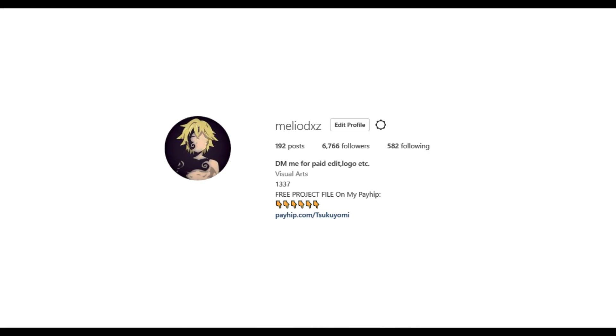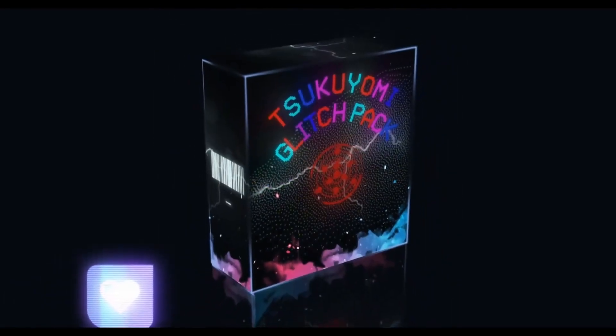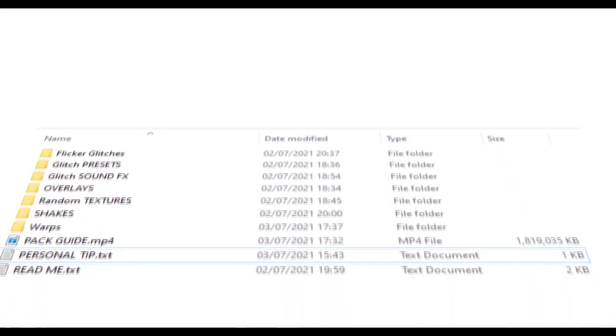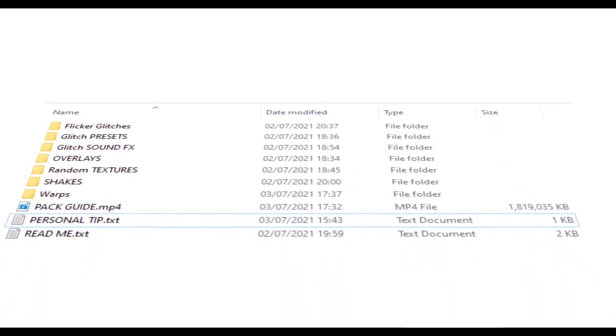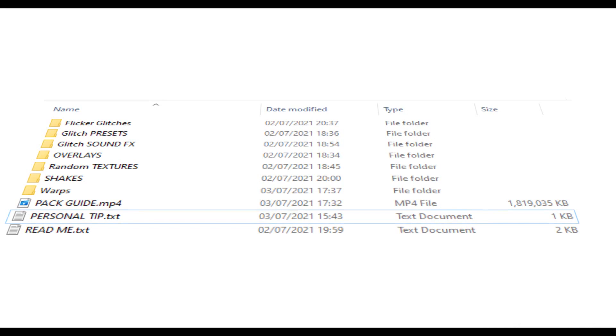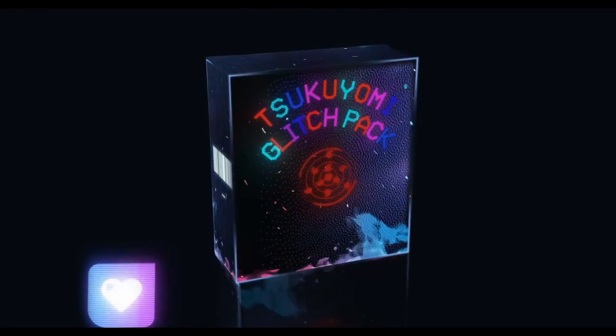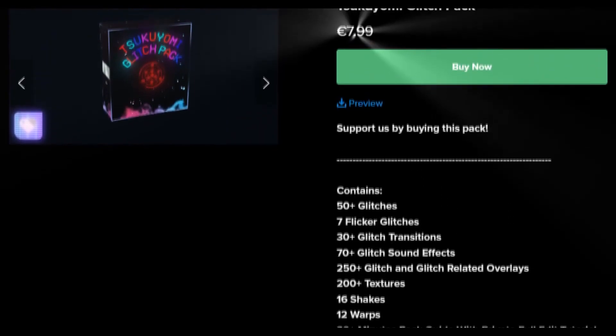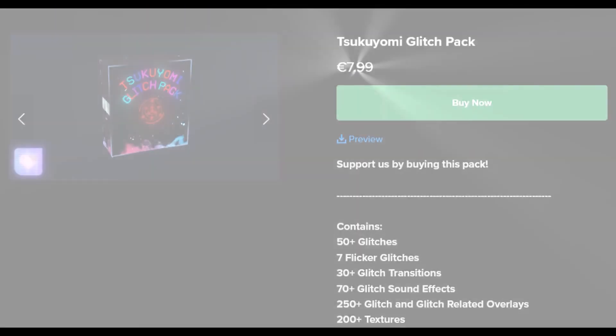Hi guys, Melly here. Before the video starts I just want to say that we released the Tsukyomi glitch pack, which contains 50 glitch presets, a lot of glitch transitions, 70 glitch sound effects, 250 glitch overlays, a lot of textures, warps, shakes, and a 30-minute guide to the pack — including glitches like Zenept that I will be using in this tutorial. It's only $7.99 and the link will be in the description. Let's get to the video.